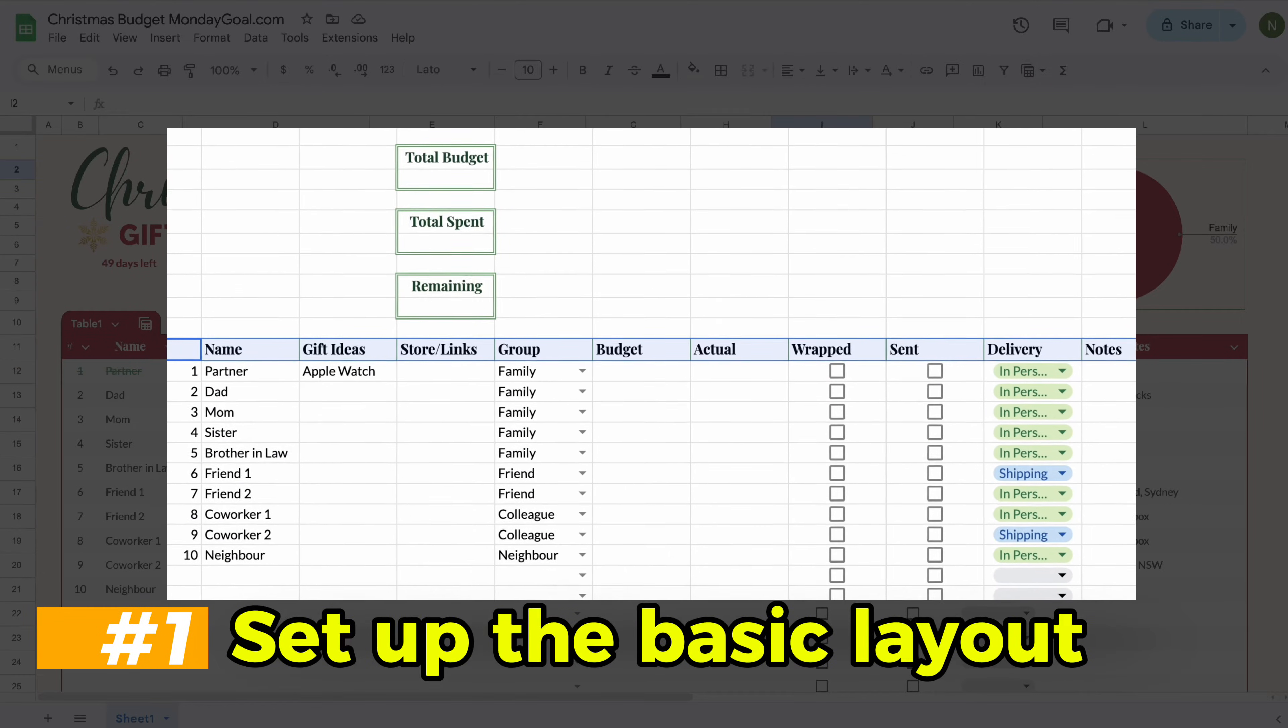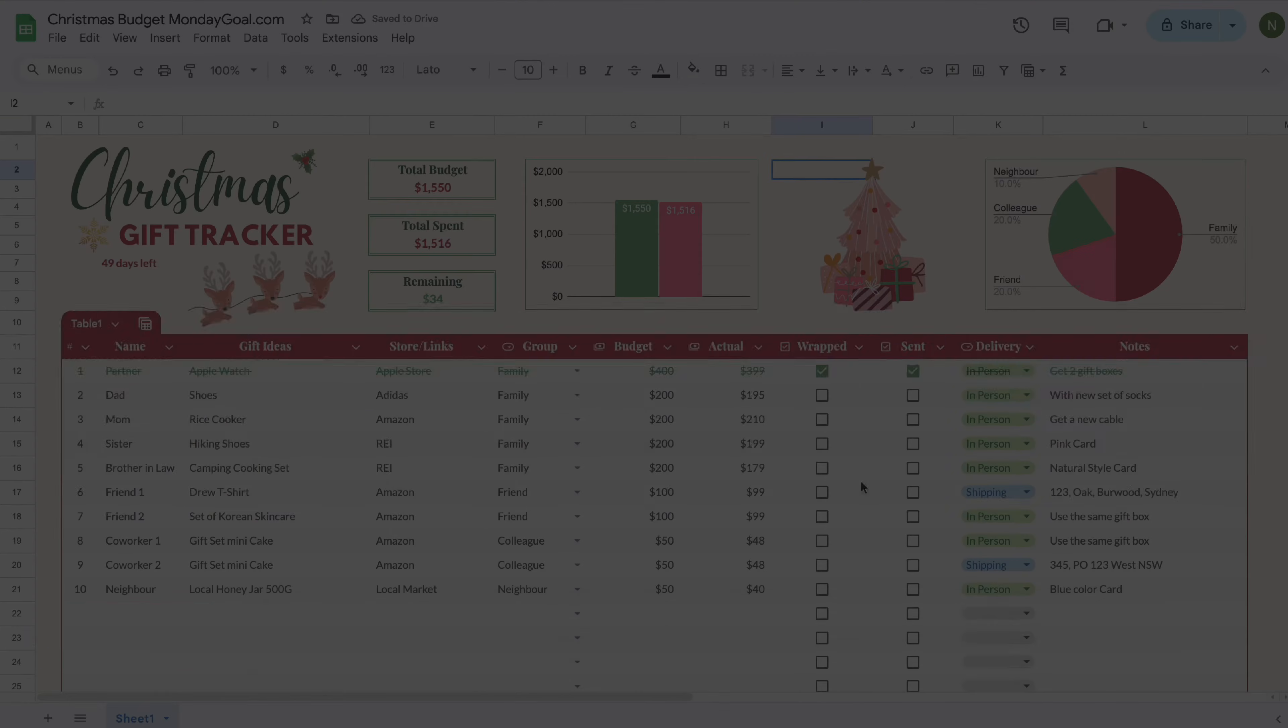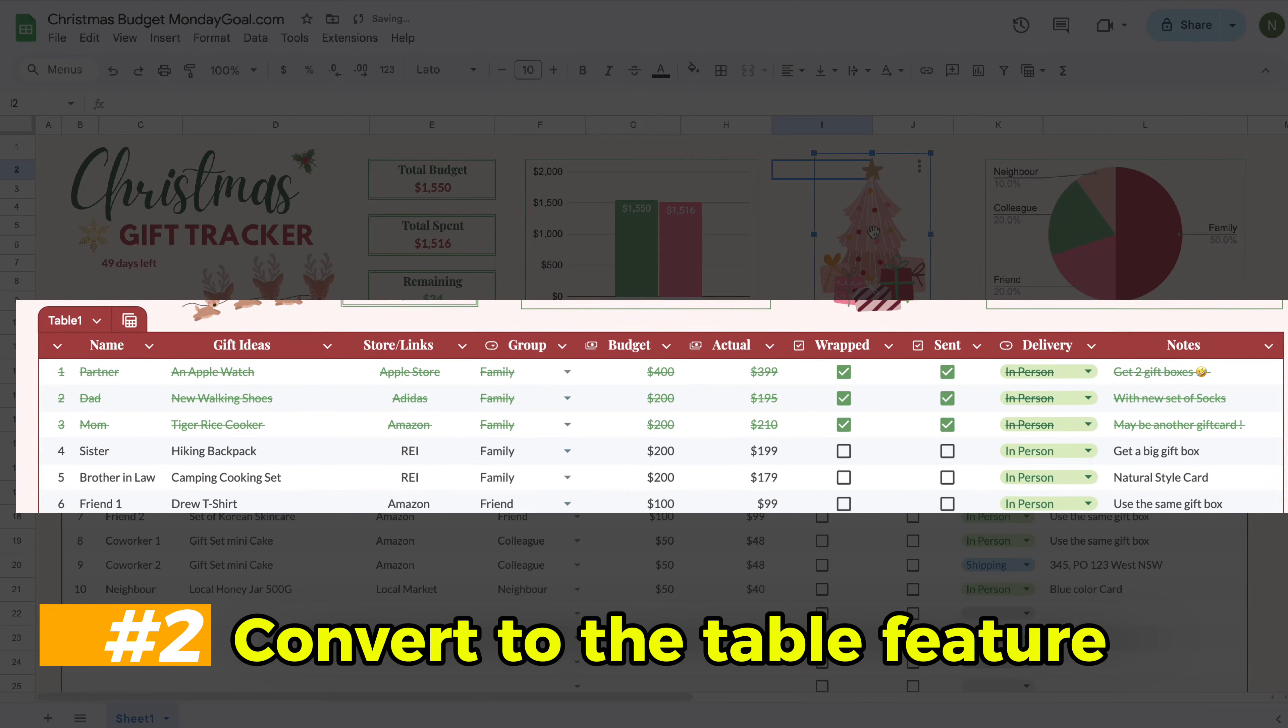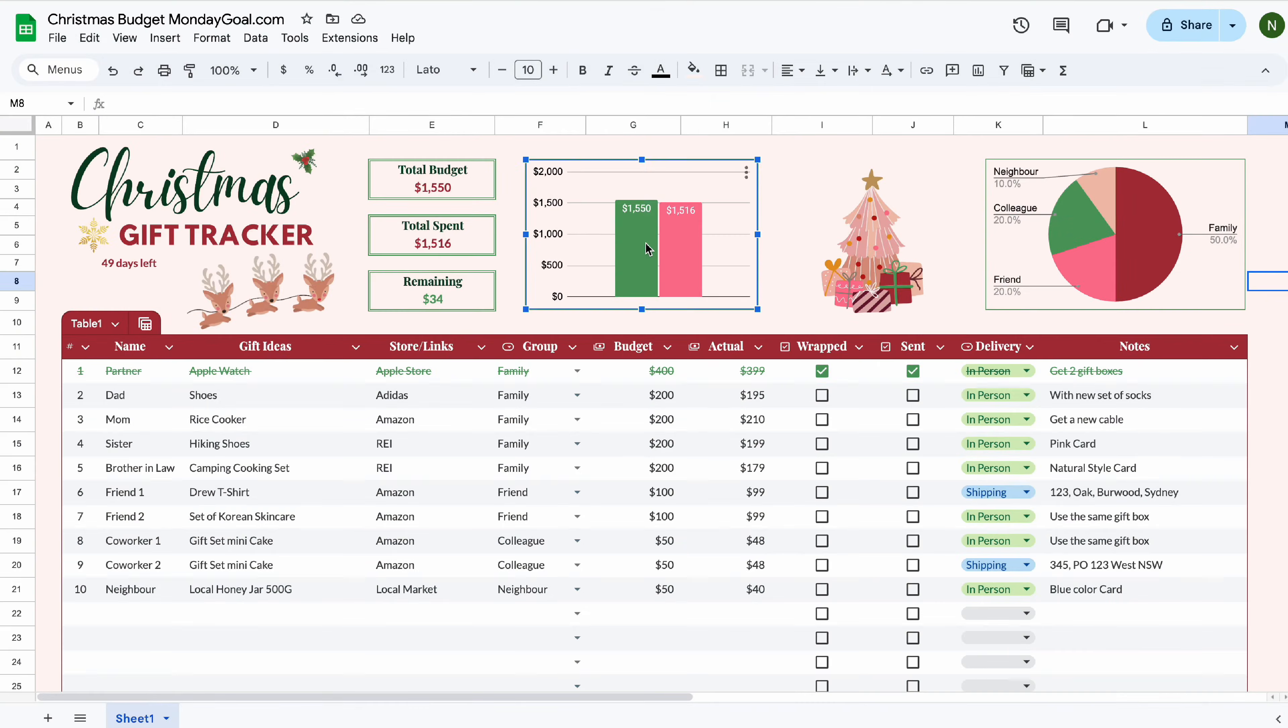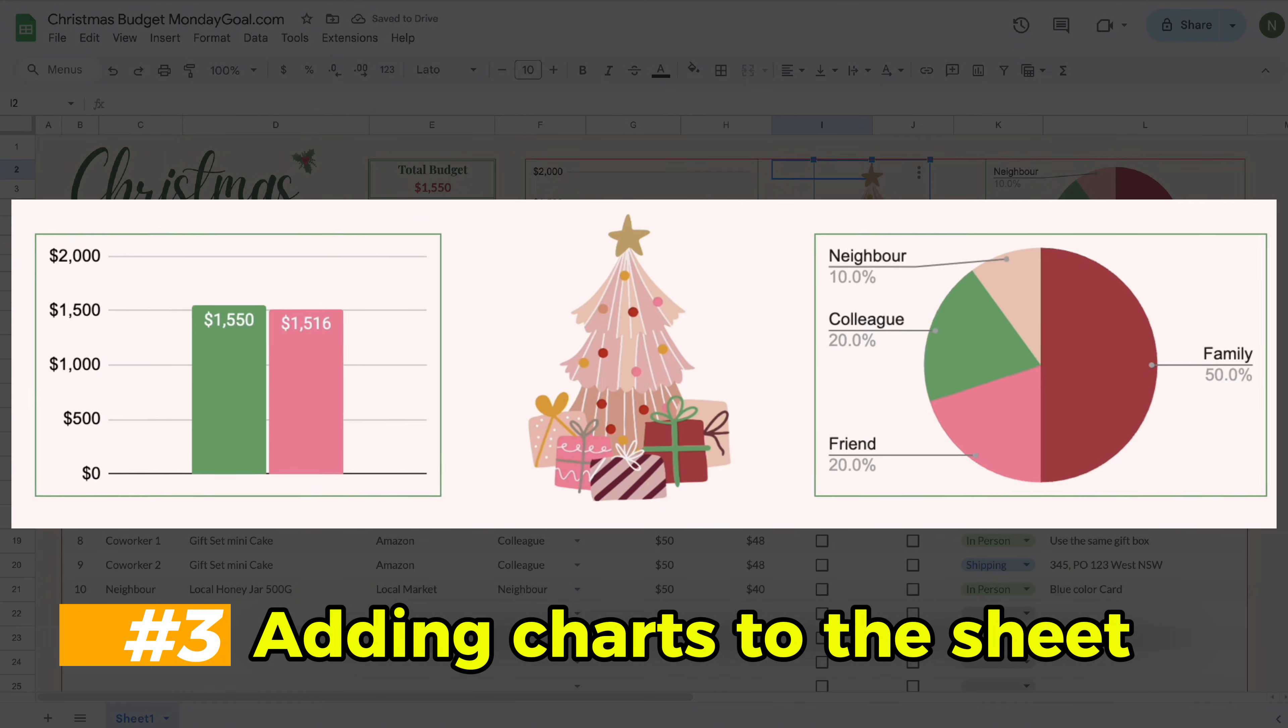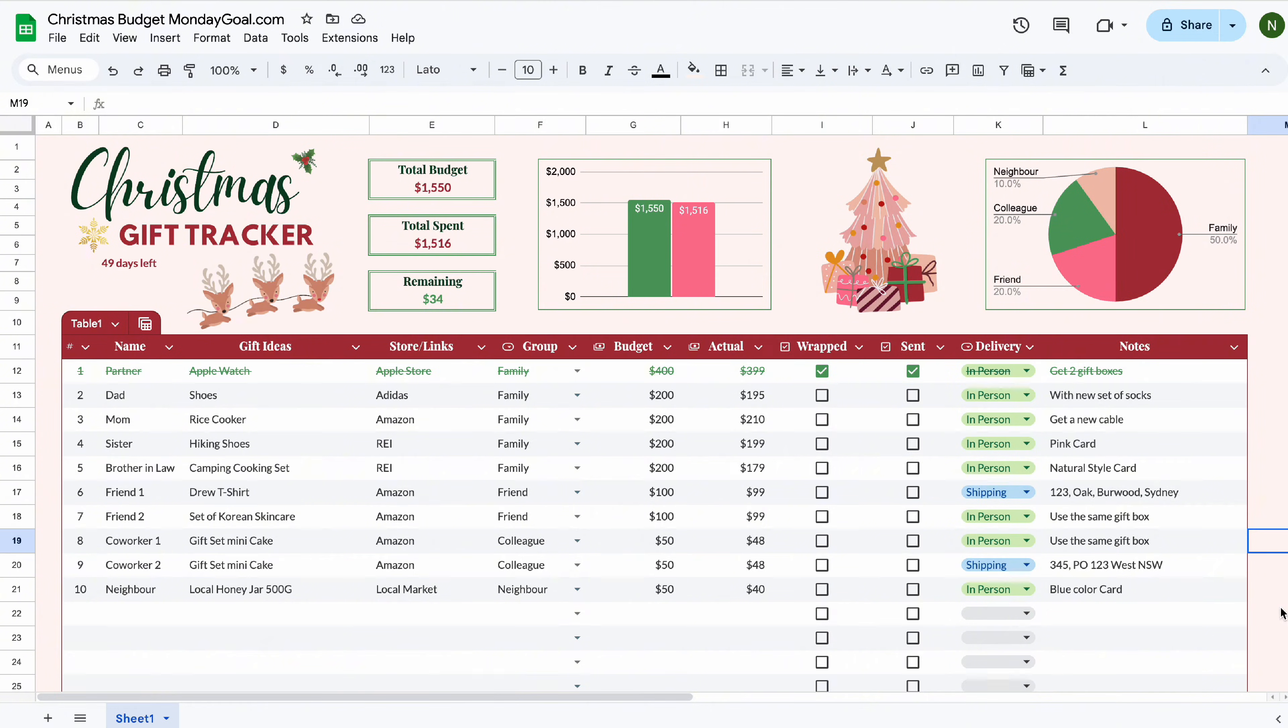First, I'll show you how to set up the basic layout. Then we convert it to the new table features of Google Sheets. And finally, we add charts to our sheet. Let's get started.